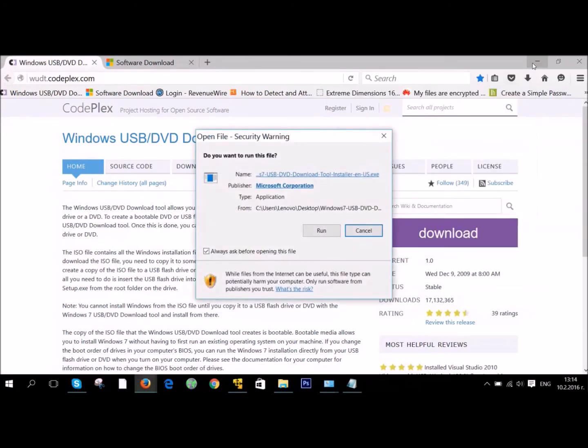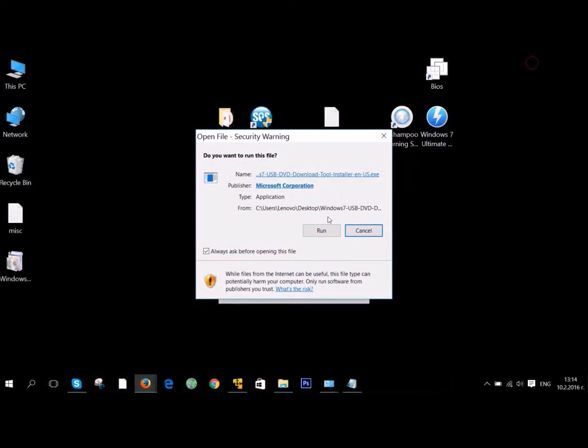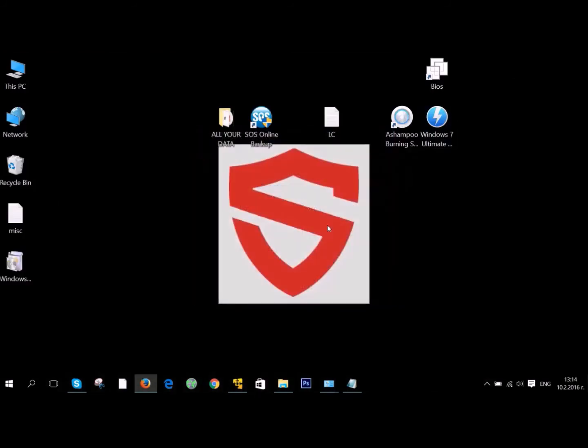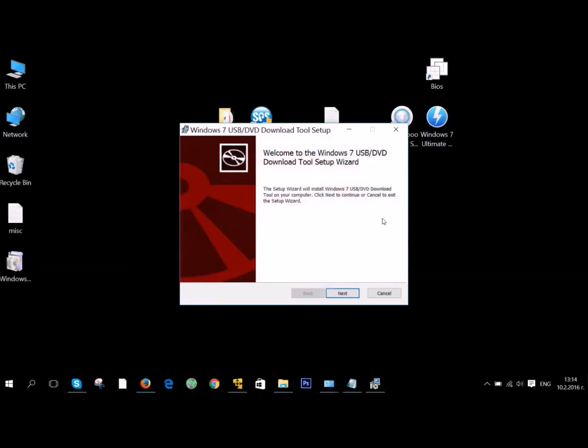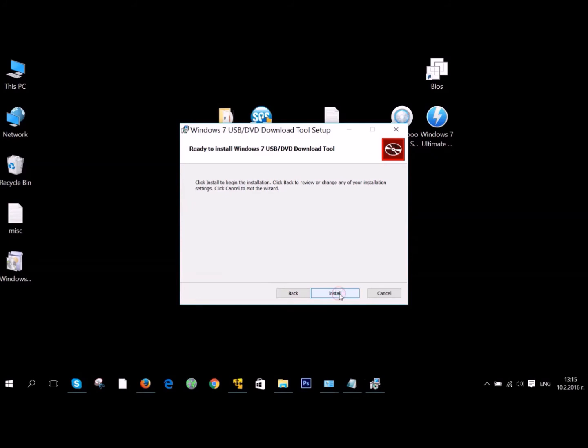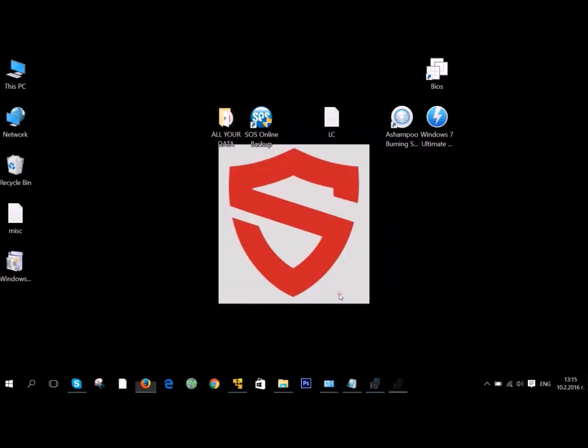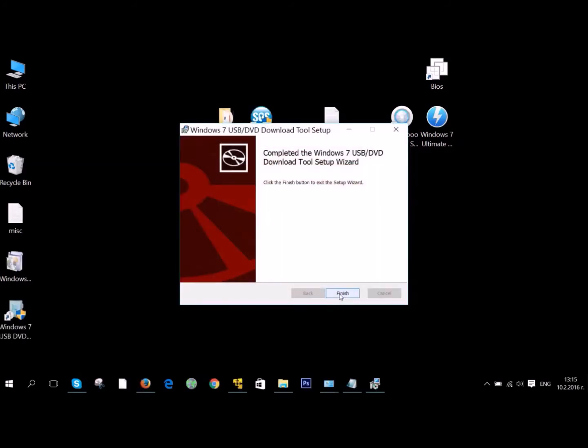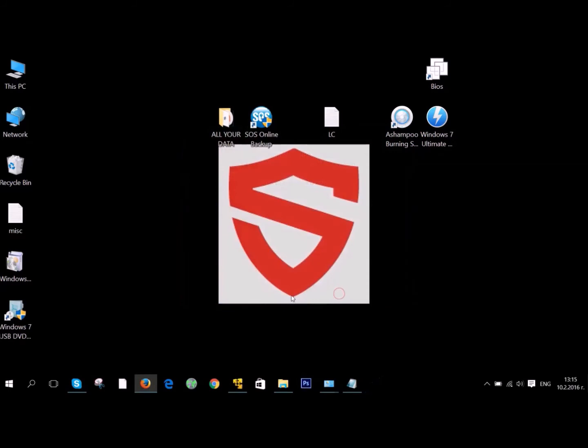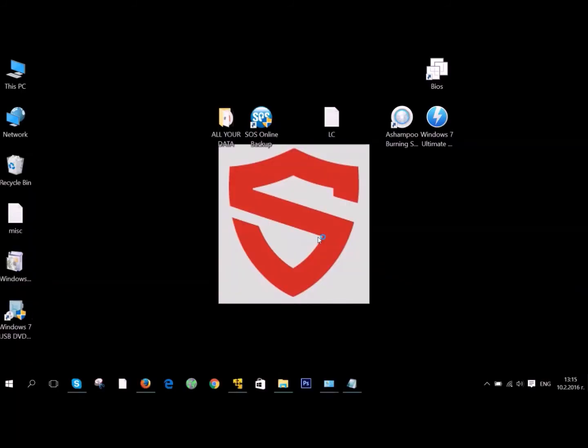It's really easy to install. All you need to do is open it as an administrator and then just go over here and click on Next, and then Install. The software will install on your computer. Then click on Finish and open.